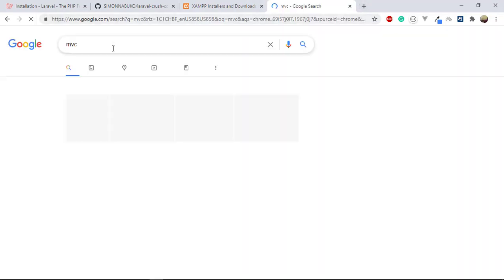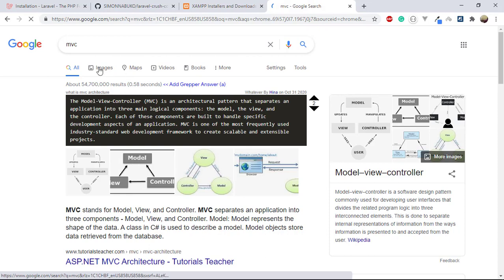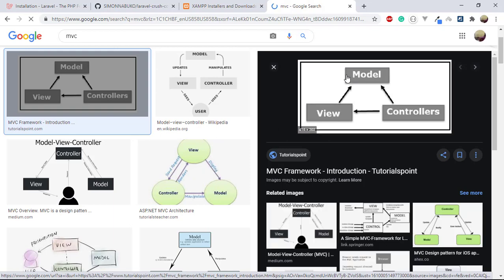Now let's talk about MVC architecture. MVC stands for Model, View, Controller. This is where you divide your application into various parts. Model stands for the database — anything to do with handling the database, creating, retrieving data, and so on.